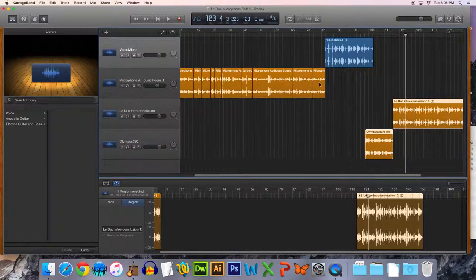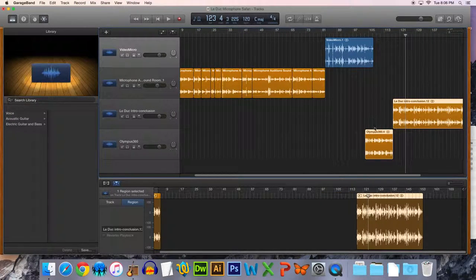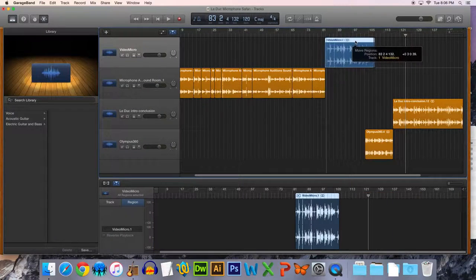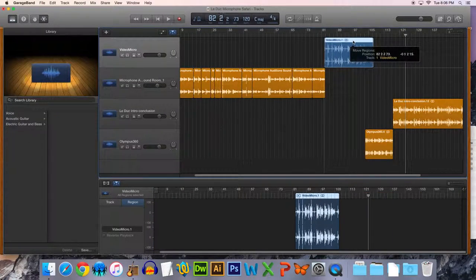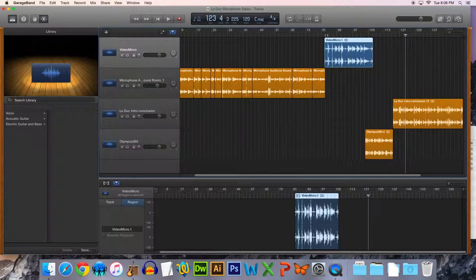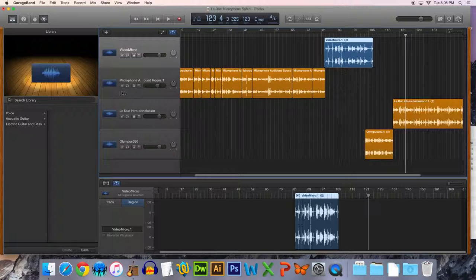It doesn't really matter the order that you have these tracks. Just that the video track is always going to go at the top when you drag and drop it in. So I'm going to put it right here. And let's give it a listen.